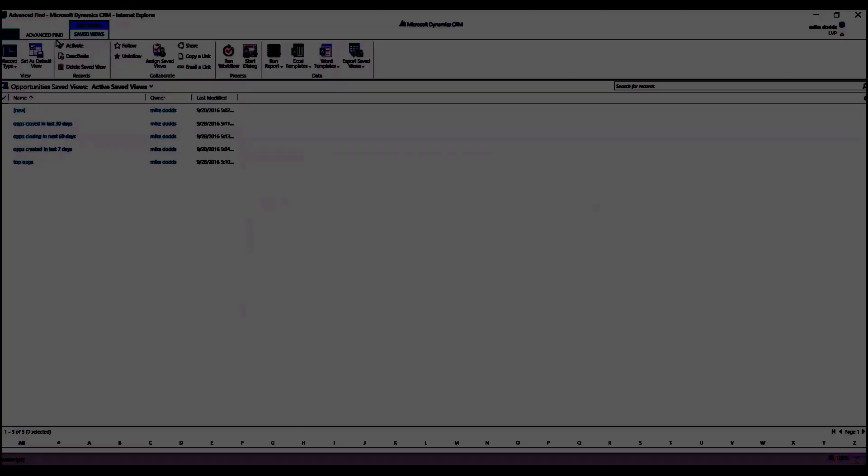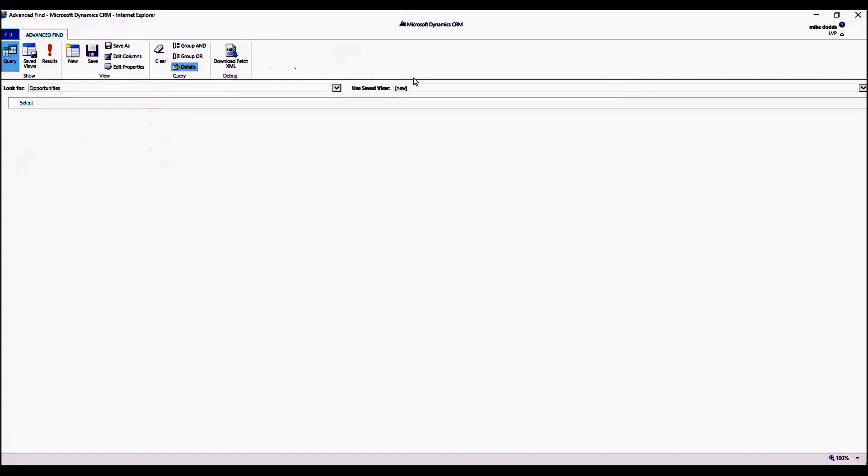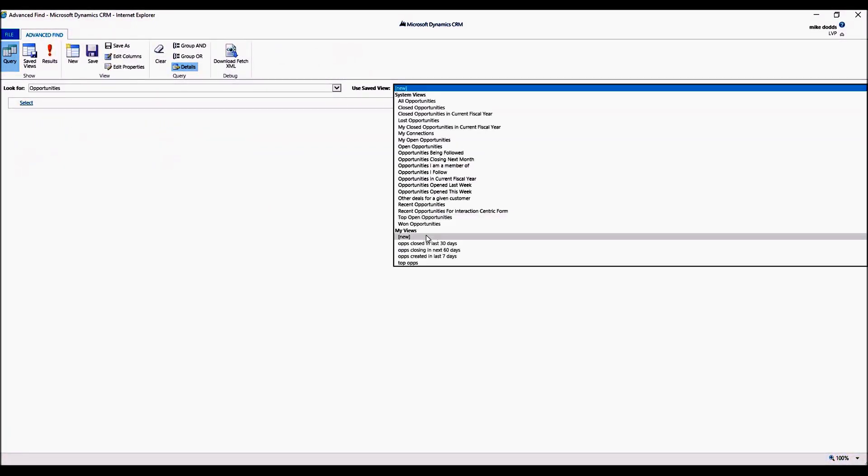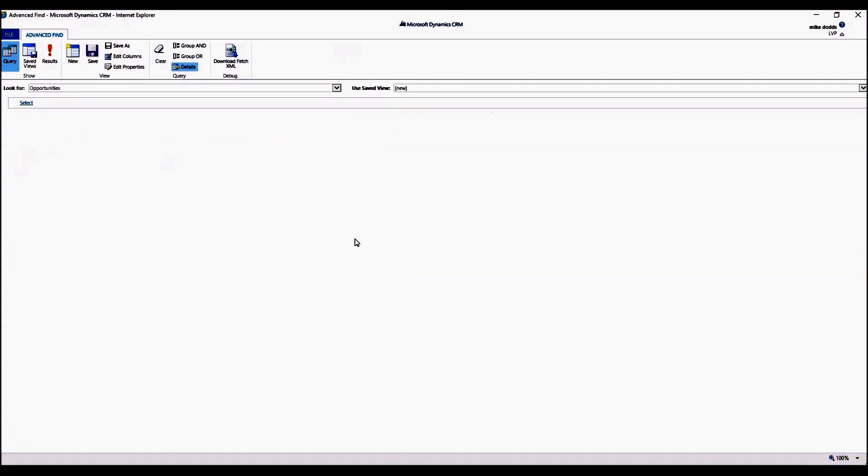Once it completes, this will appear in their My View section within that entity and also within Advanced Find in the Use Saved Views under My Views. Now this does not send them an email or notification of any kind, so you're going to want to notify that user that you shared the view with them.